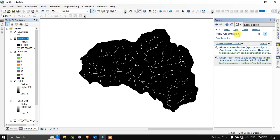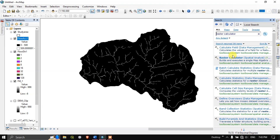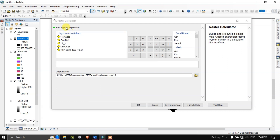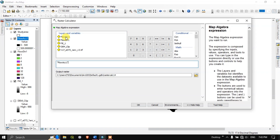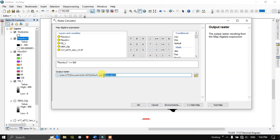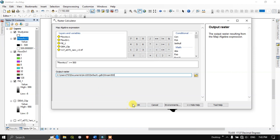Now we are going to use the Raster Calculator. Search for it — it will be available under Map Algebra in the ArcToolbox. We are going to enter: flow accumulation greater than or equal to 500. The value 500 is what we chose; it may differ for you. Save it as 'Stream 500' and click OK to begin the process.